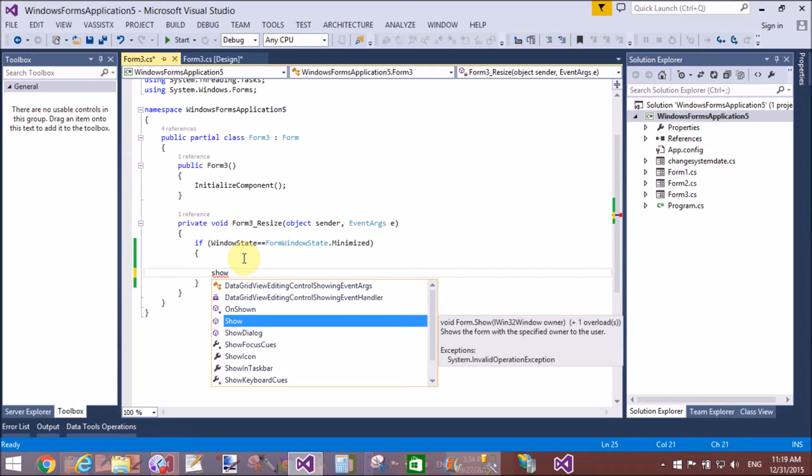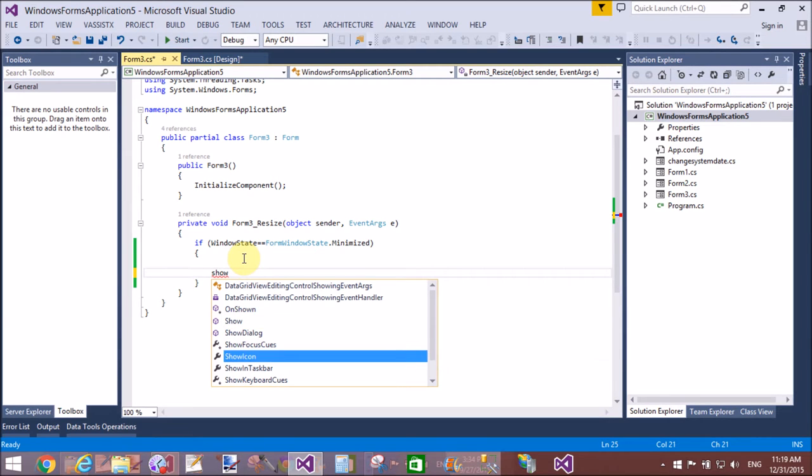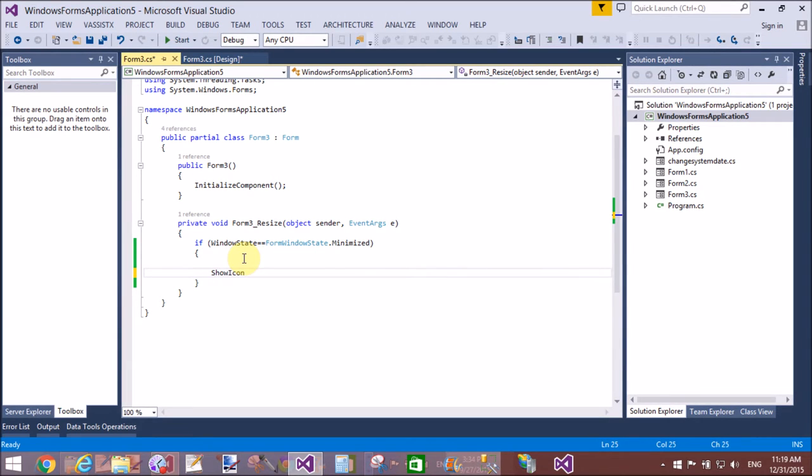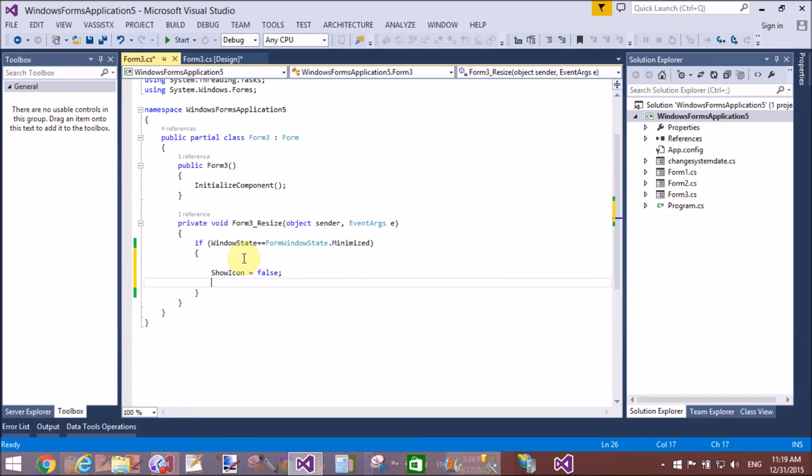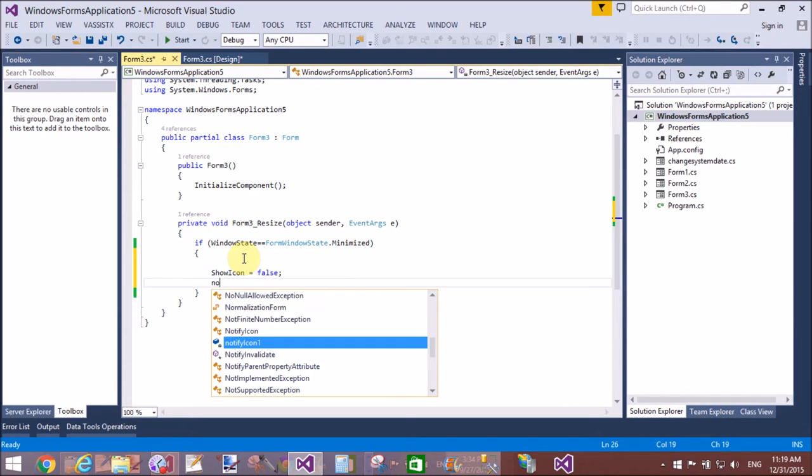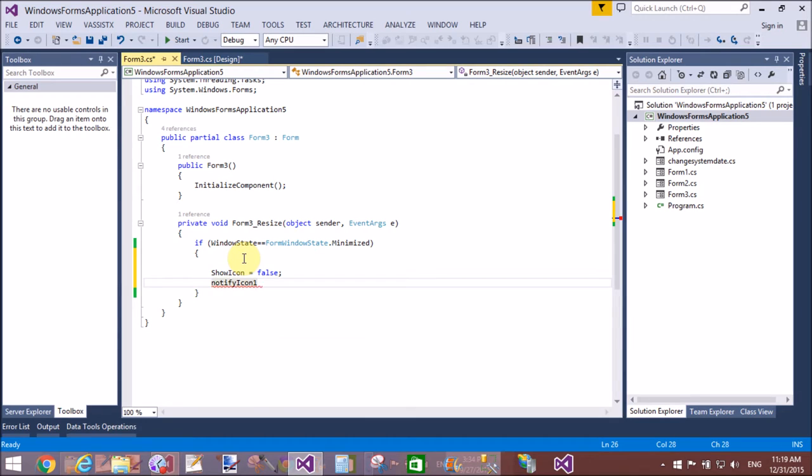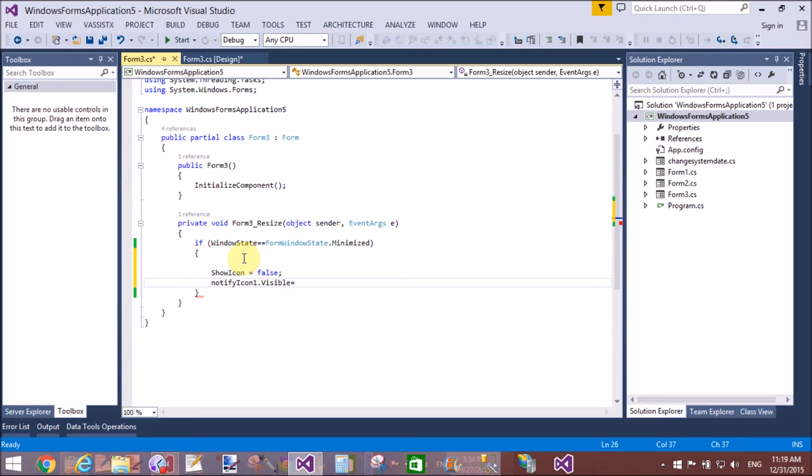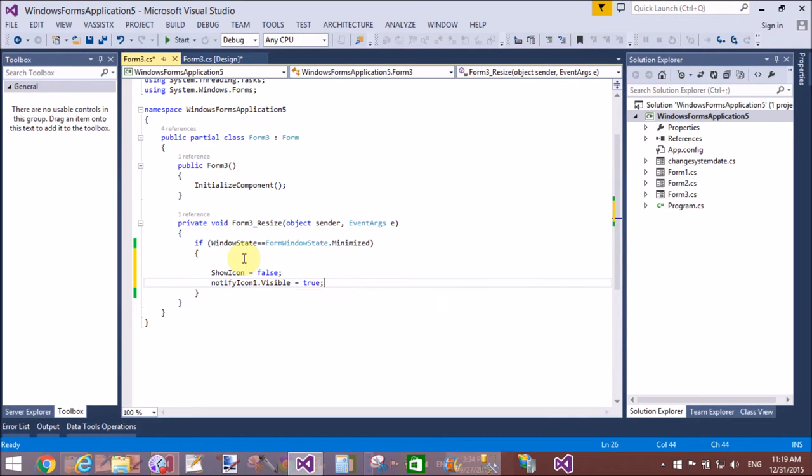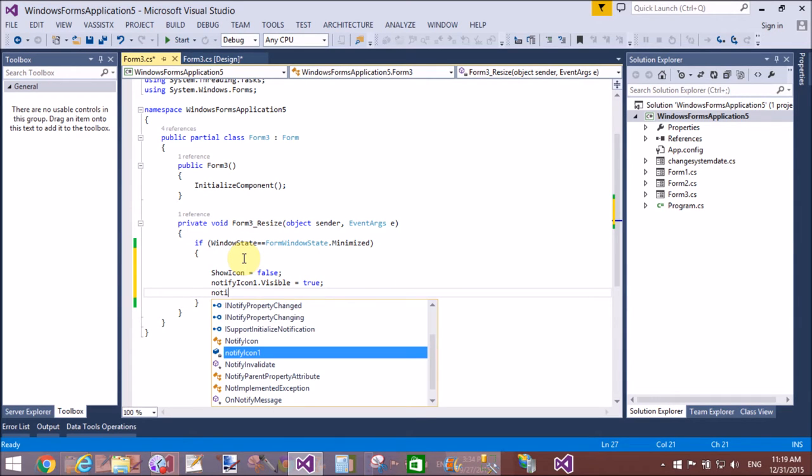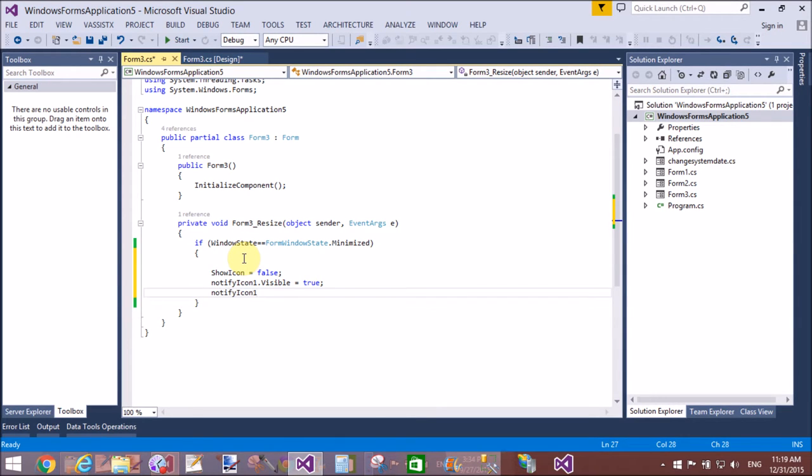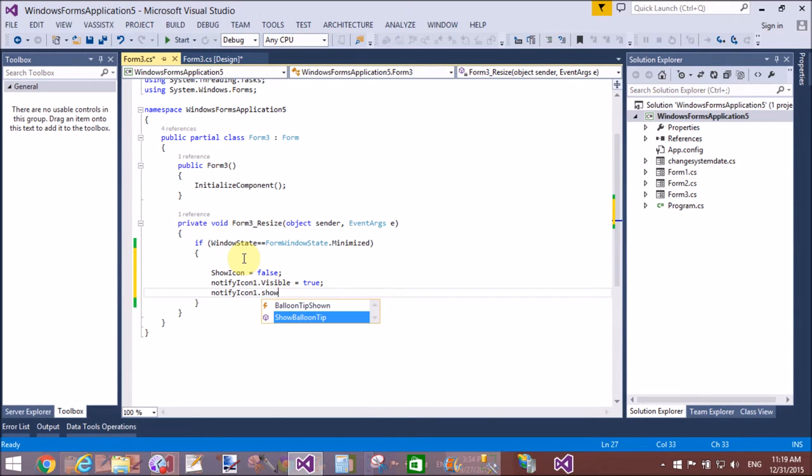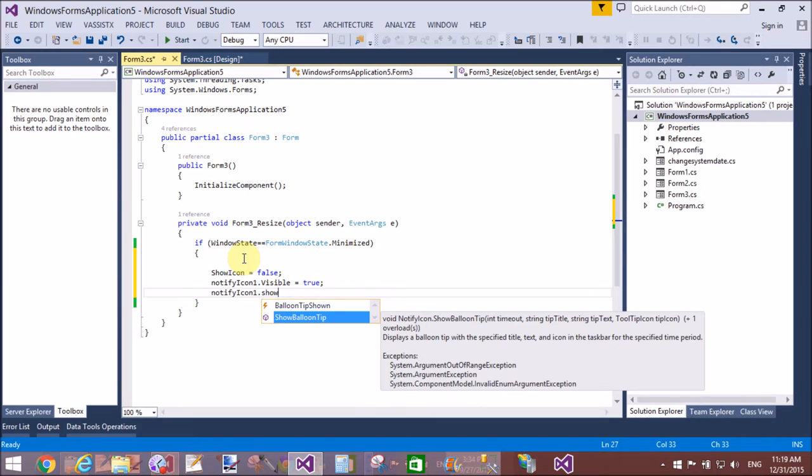ShowIcon—it means your Windows Form notify icon. NotifyIcon1.Visible equals to true when the window state is minimized. And NotifyIcon.ShowBalloonTip...